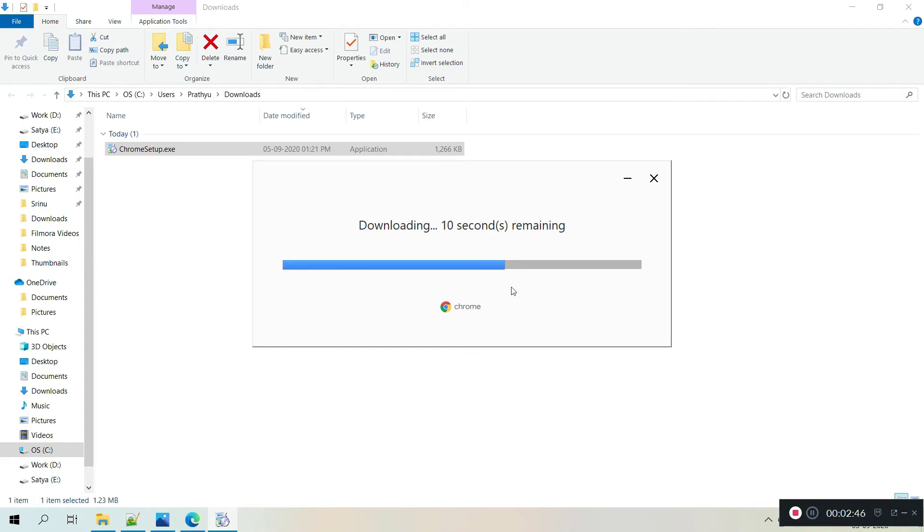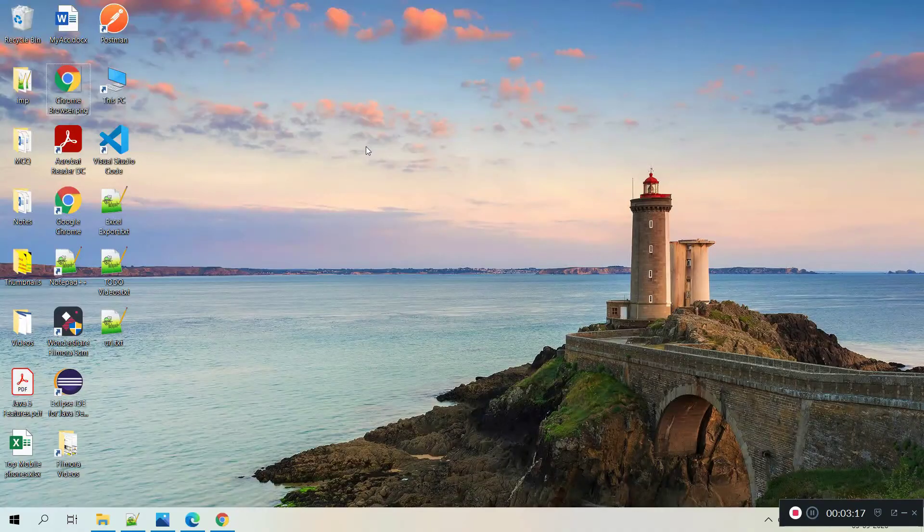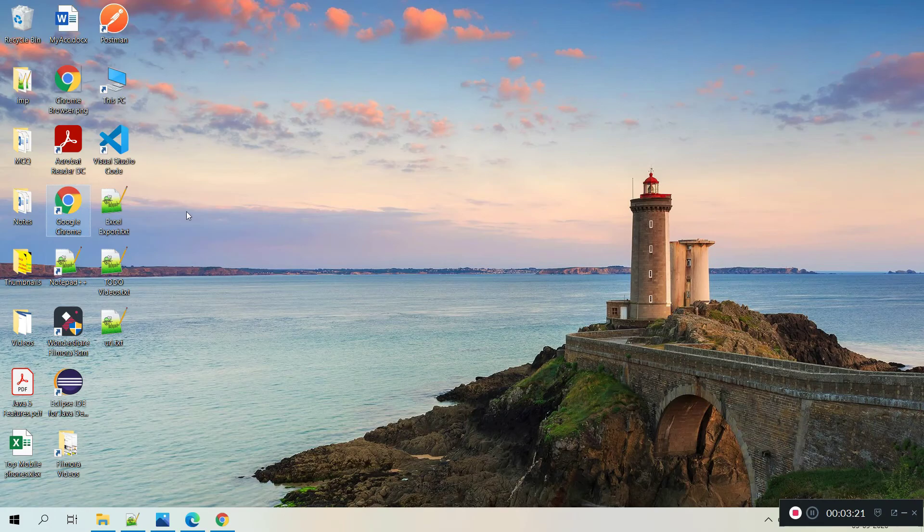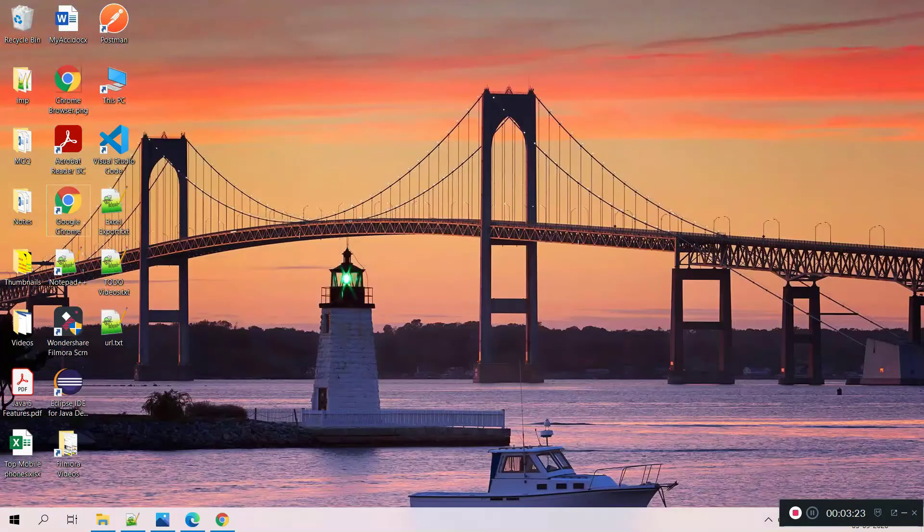Yeah, it is getting downloaded and this is almost the final step. Nothing else, you can start using Google Chrome. Google Chrome shortcut in your desktop, so this is a Google Chrome desktop shortcut.